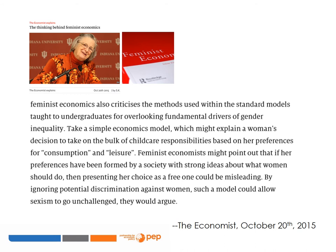Feminist economics also criticises the methods used within the standard models taught to undergraduates for overlooking fundamental drivers of gender inequality. Take a simple economic model which might explain a woman's decision to take on the bulk of child care responsibilities based on her preferences for consumption and leisure. Feminist economists might point out that if her preferences have been formed by society with strong ideas about what women should do, then presenting her choice as a free one could be misleading. By ignoring potential discrimination against women, such a model could allow sexism to go unchallenged.